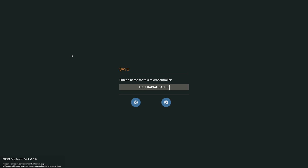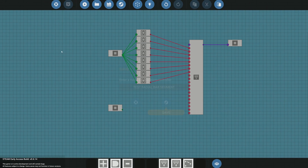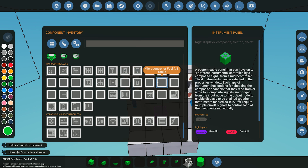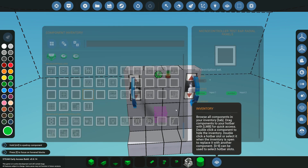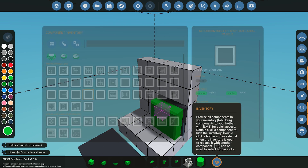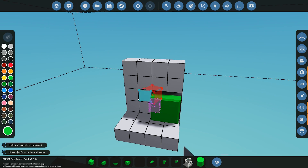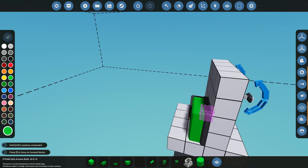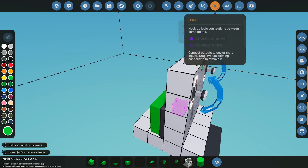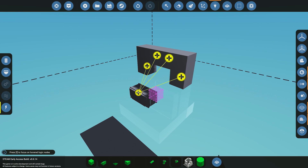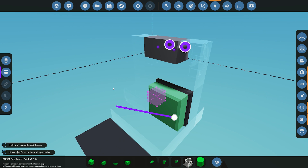Now we can close that and go place it down in the world. I'll come into the parts list and find the microprocessor we just built, then place it at the back of the vehicle. You also need electricity if you're playing in advanced mode, so I'll put a battery down to make sure everything is powered. Then we'll connect the electricity to our two throttle levers and our two panels.